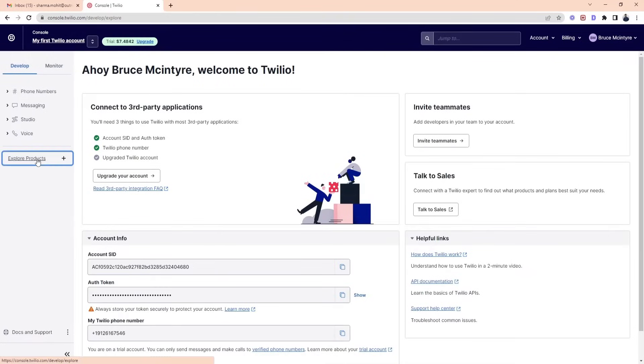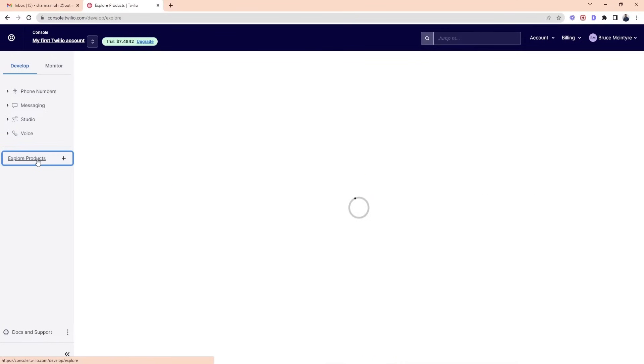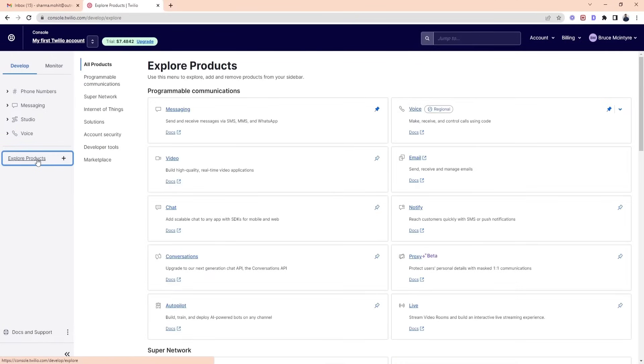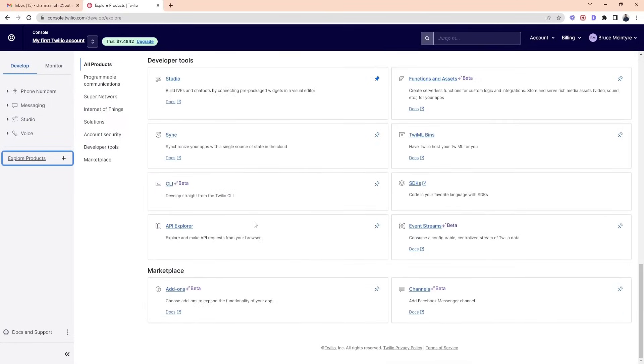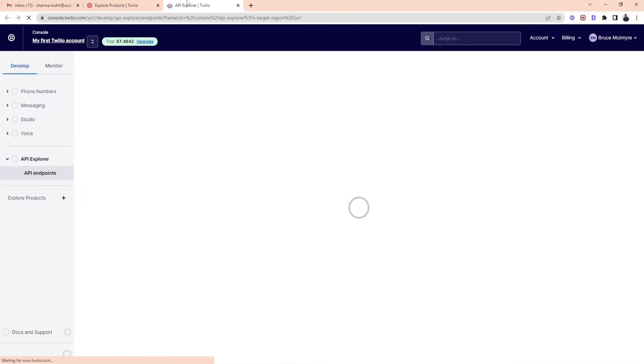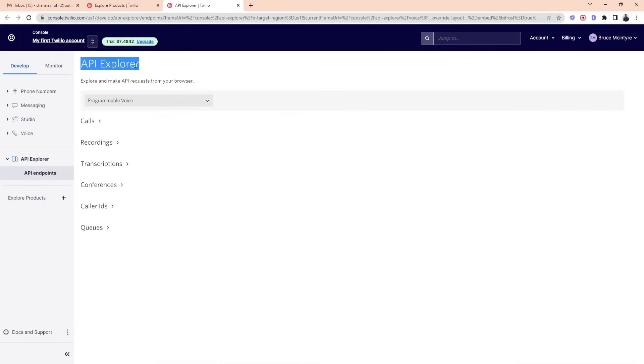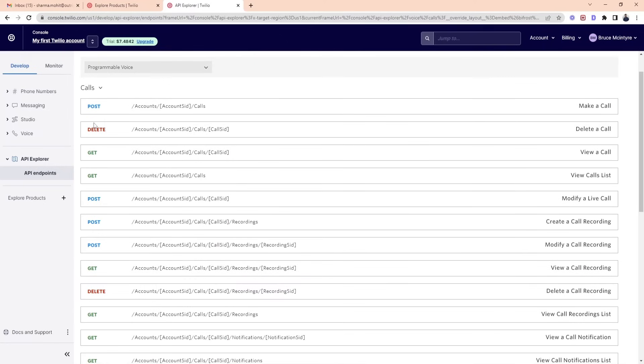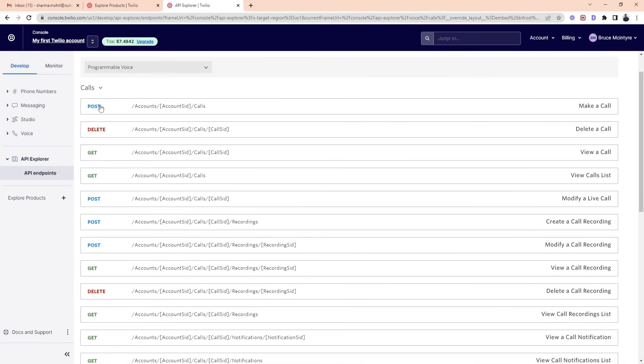Now to select the API option, scroll down and tap on API Explorer. You can see options like calls, recordings, transcriptions, etc. Your next step is to select the calls option. You can see all the methods of call.